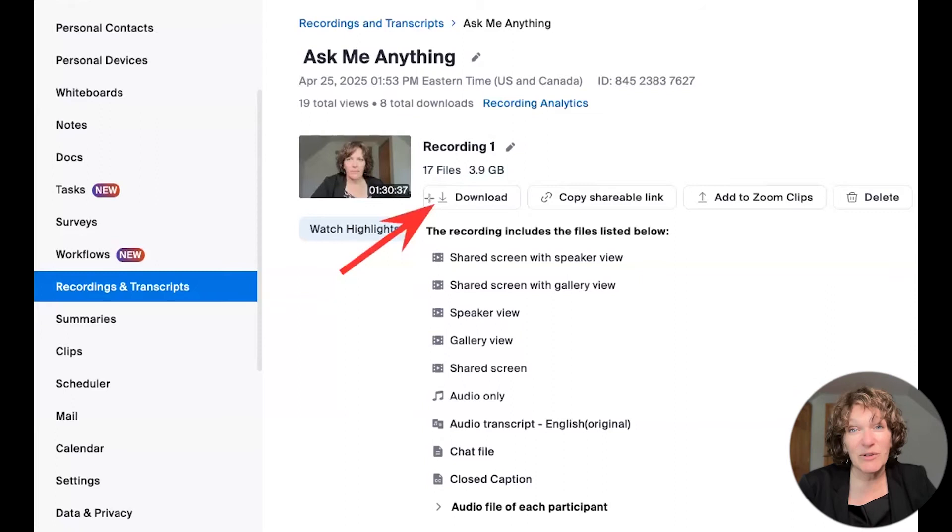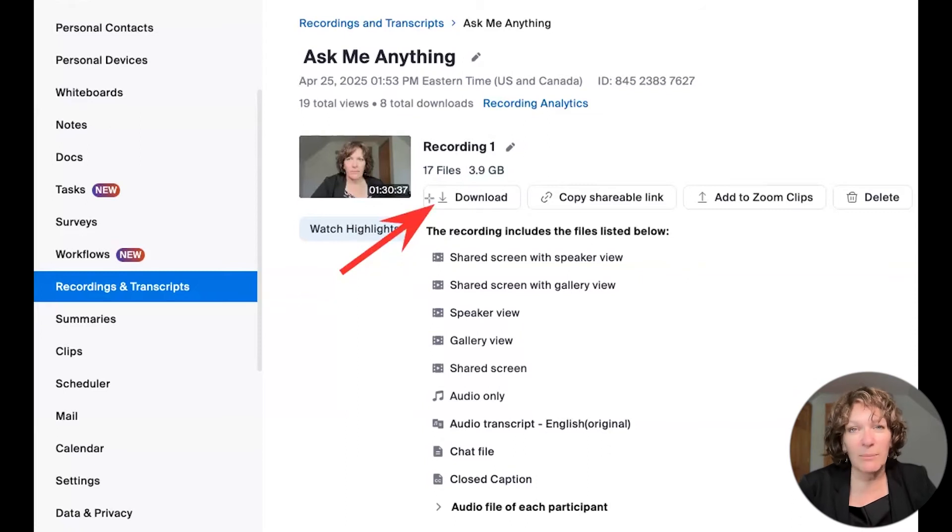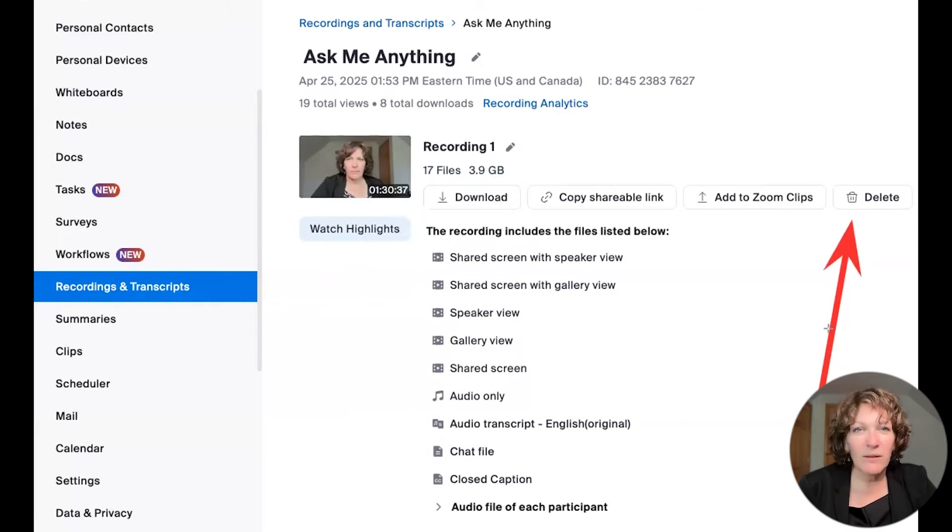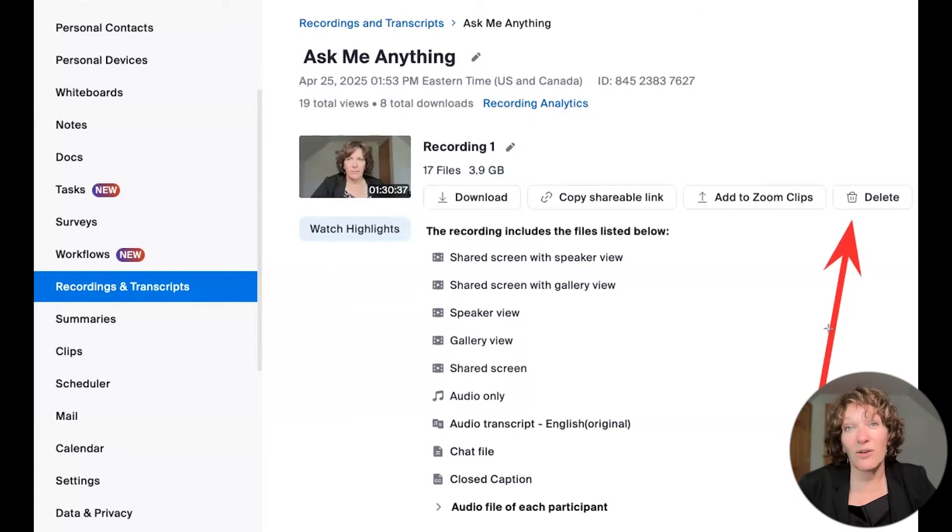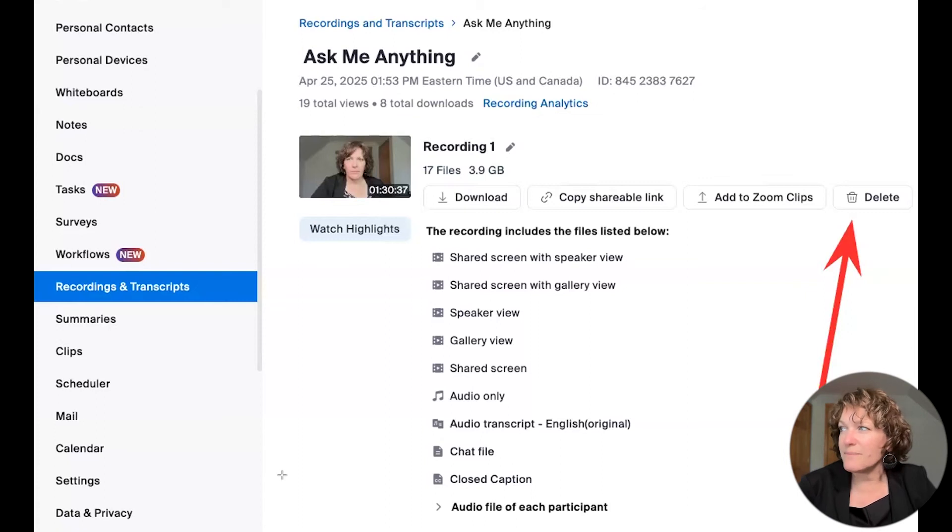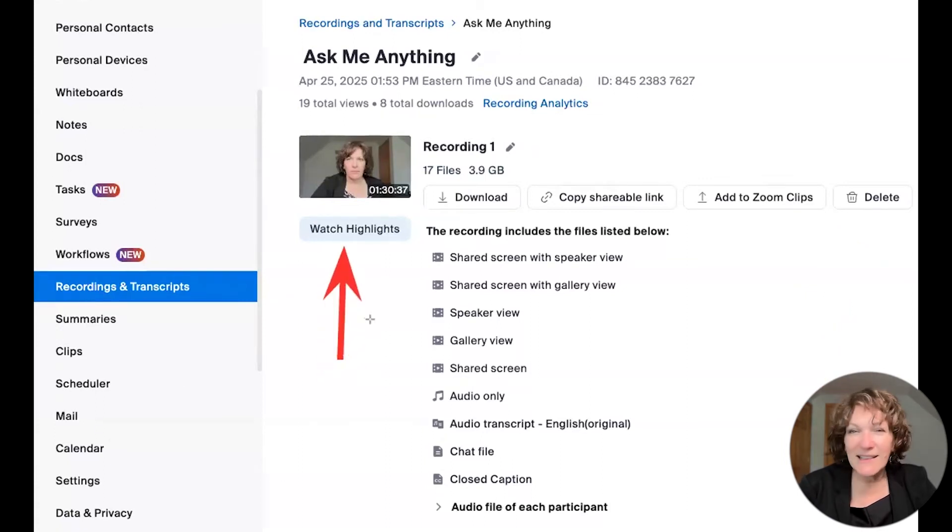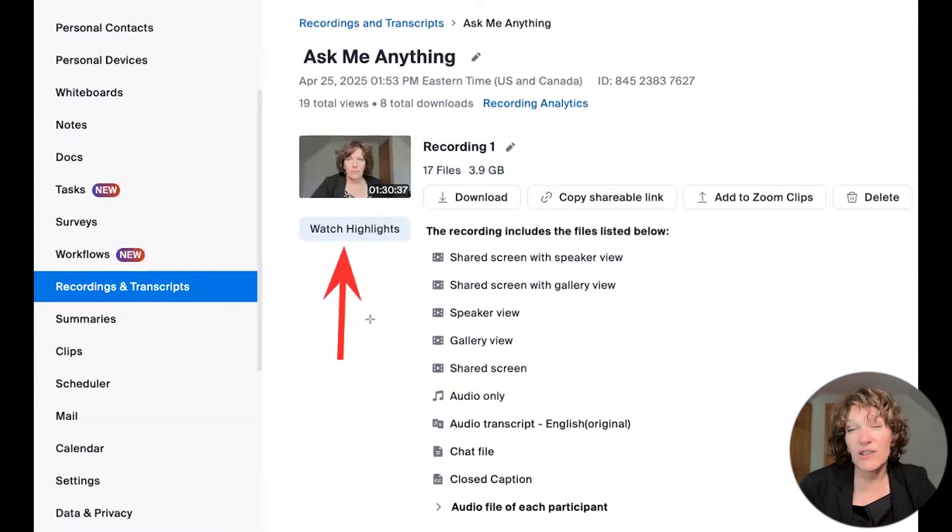So you can remove them from the cloud, download a copy, and then if you wanted to, you could delete them as well. So all of these controls are located in here for all of your cloud recordings. When it comes to smart recordings though, you'll see here, look at that, it says watch the highlights.